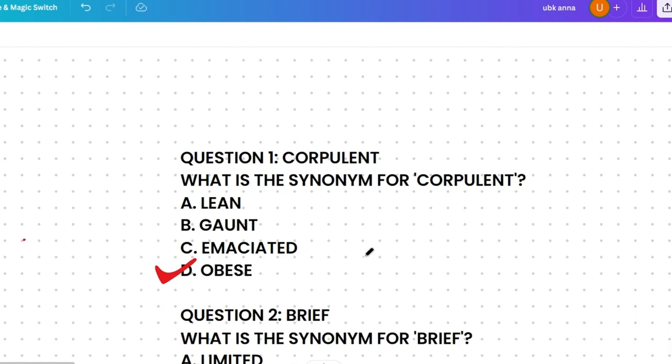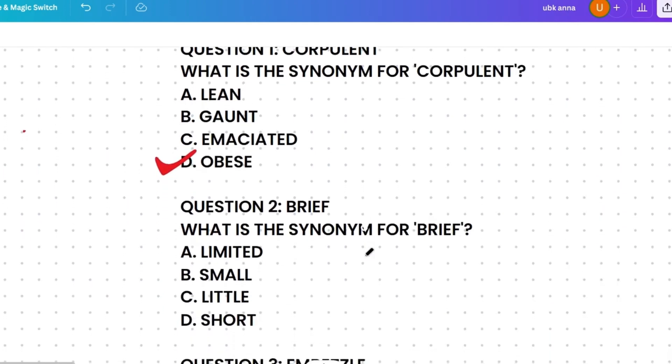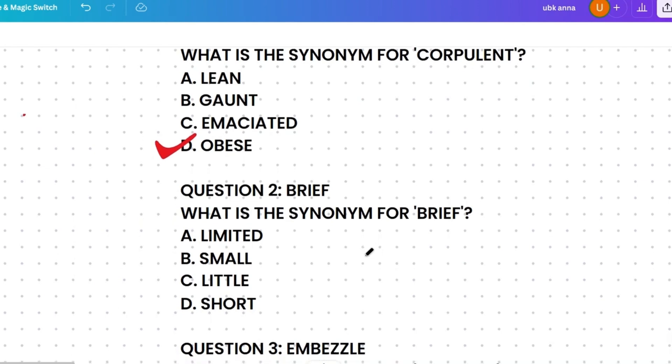The next question: what's the synonym of 'brief'? This is a common word, but there are tips for remembering or guessing the actual synonym.